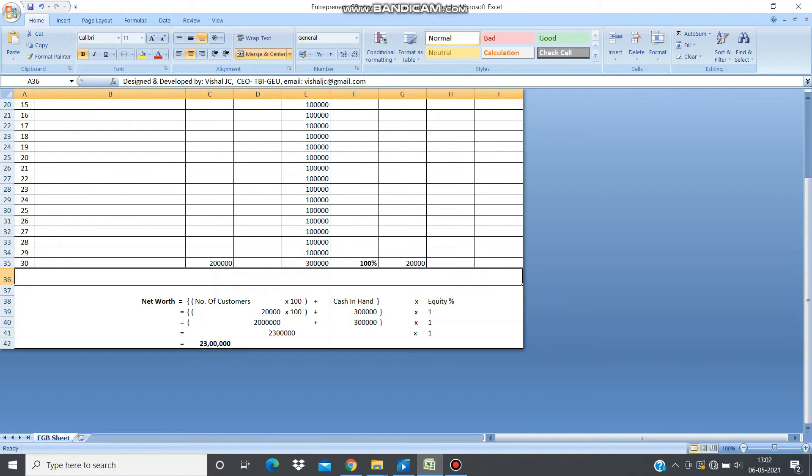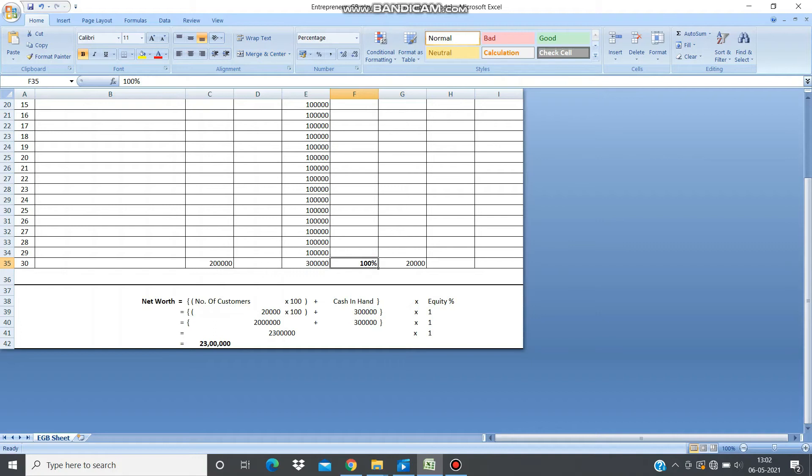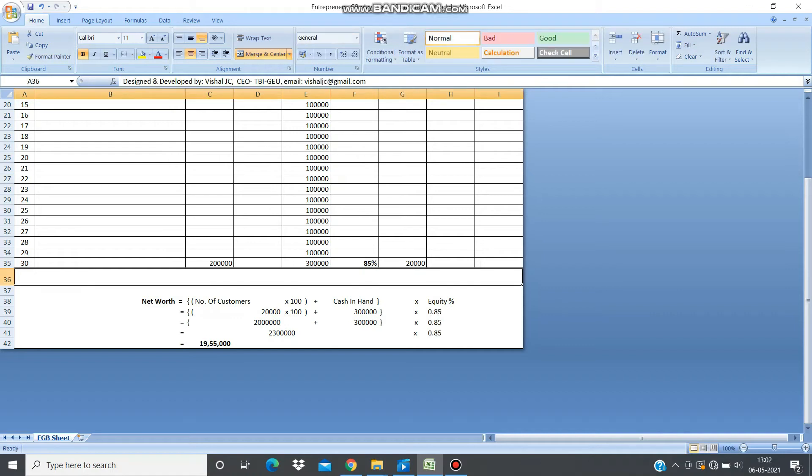This is the formula for your final net worth: number of customers multiplied by 100, plus cash in hand multiplied by equity percentage. Obviously, it may happen that while obtaining this, you may have to dilute your equity. Say suppose it is 85% by the end of the game—your net worth will be reflected accordingly. You don't have to worry about it.